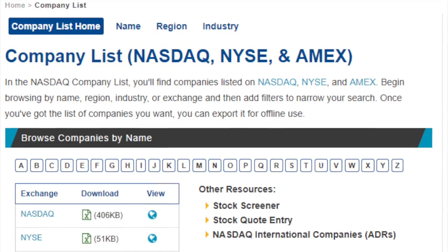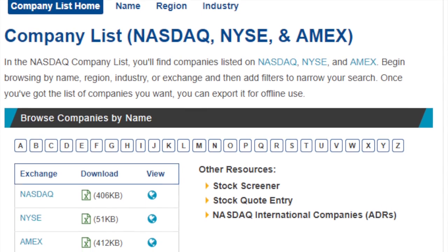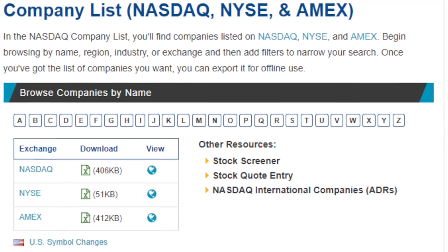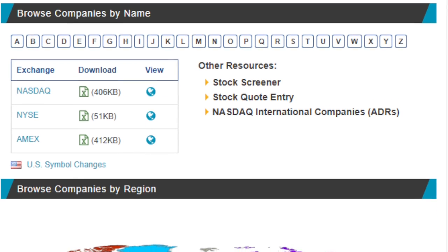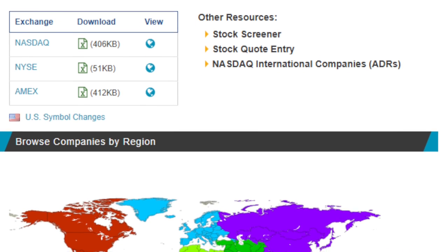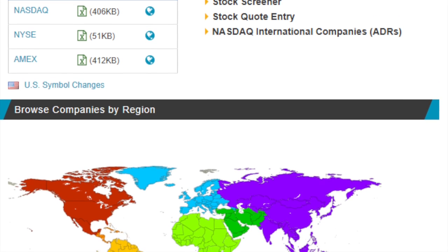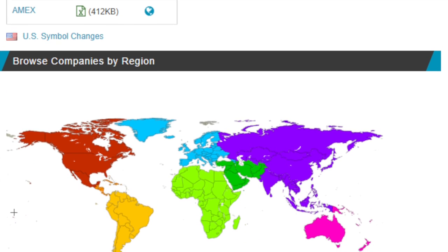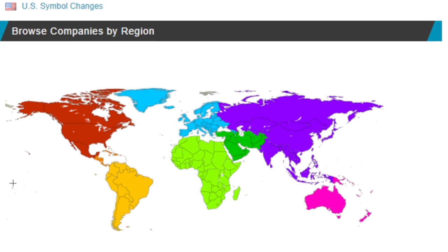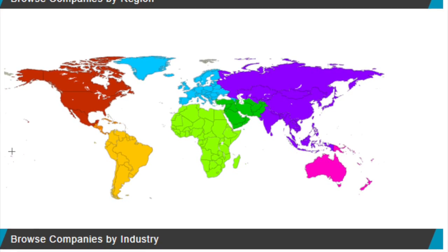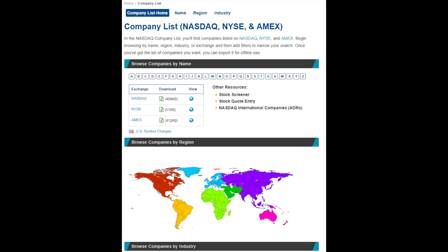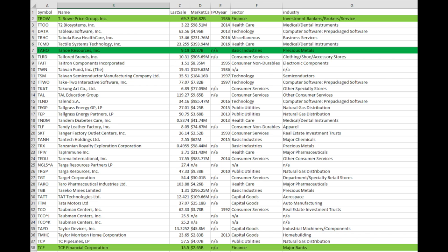If you type in 'company list NASDAQ,' you get to a page where you have all the companies listed on NASDAQ and NYSE, sorted by letter, by region, by industry — so whatever you want. So if an industry looks cheap, you check that industry and then check the companies. What I usually do is go by letter — I check everything. I download the data, put it in an Excel sheet, grade it, give comments, and here and there I find interesting companies that I research deeper.